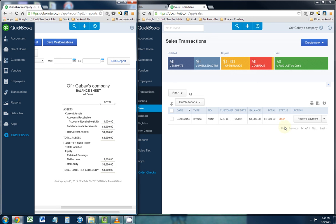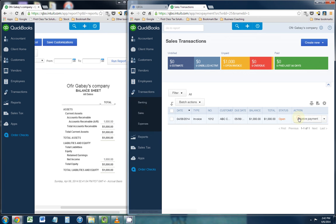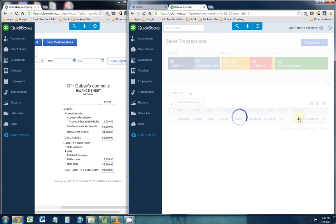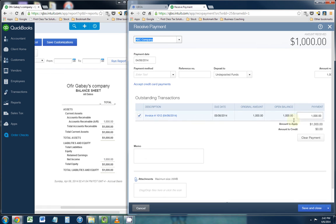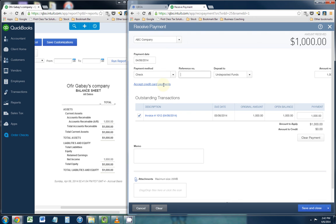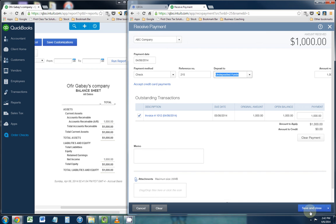The next step would be to actually receive the payment on that invoice. You click receive payment right here to do that, and we receive the payment from ABC Company. The payment method is going to be check, and the reference number would be a check number, for example. Let's assume it's check number 215, and it's going to be deposited into undeposited funds. Click save and close.